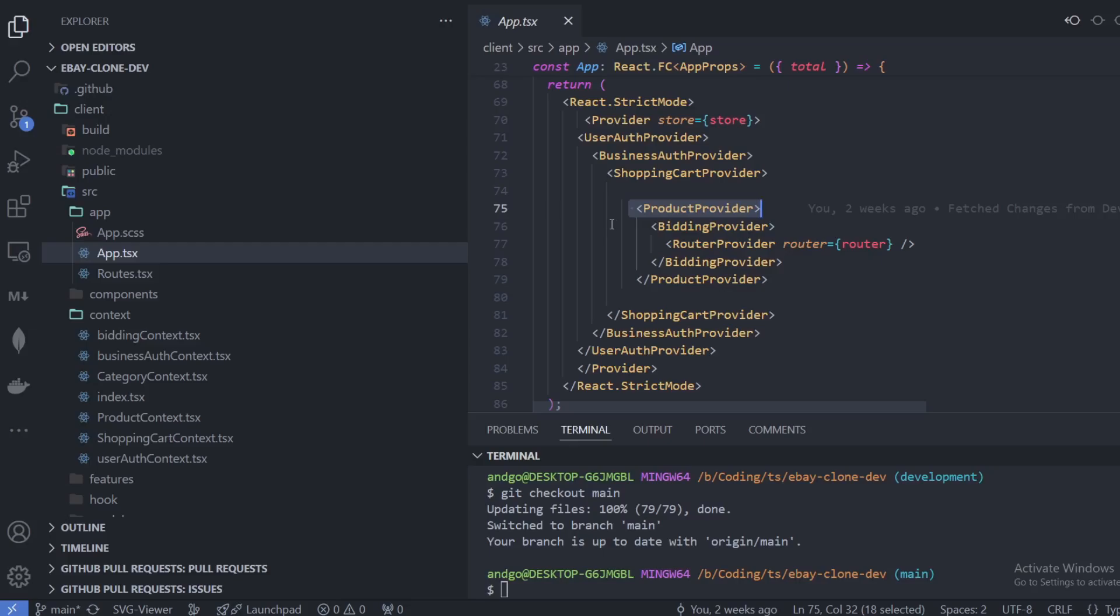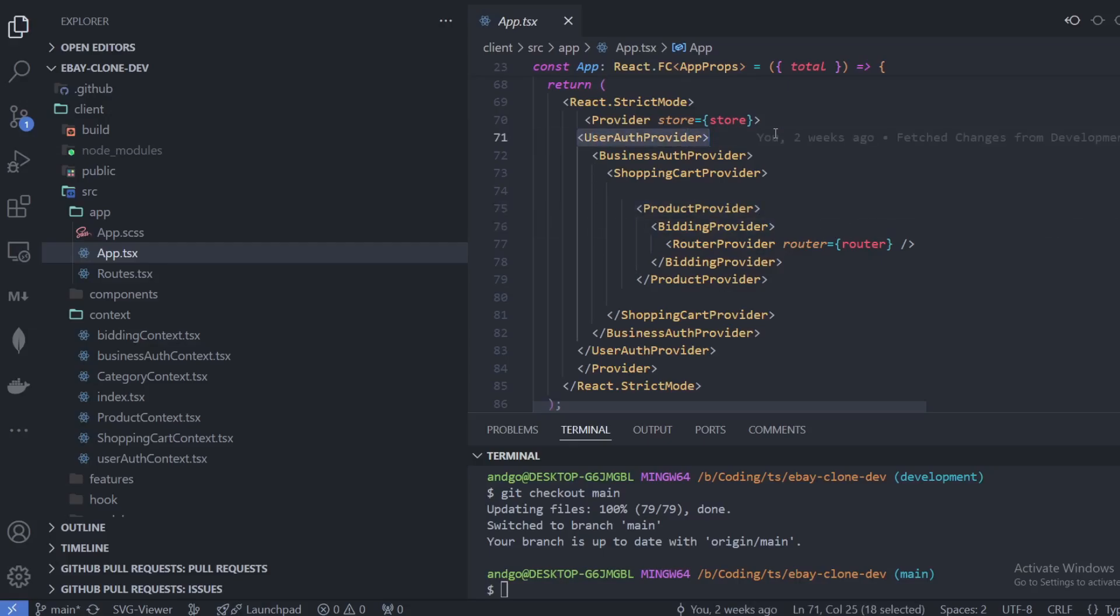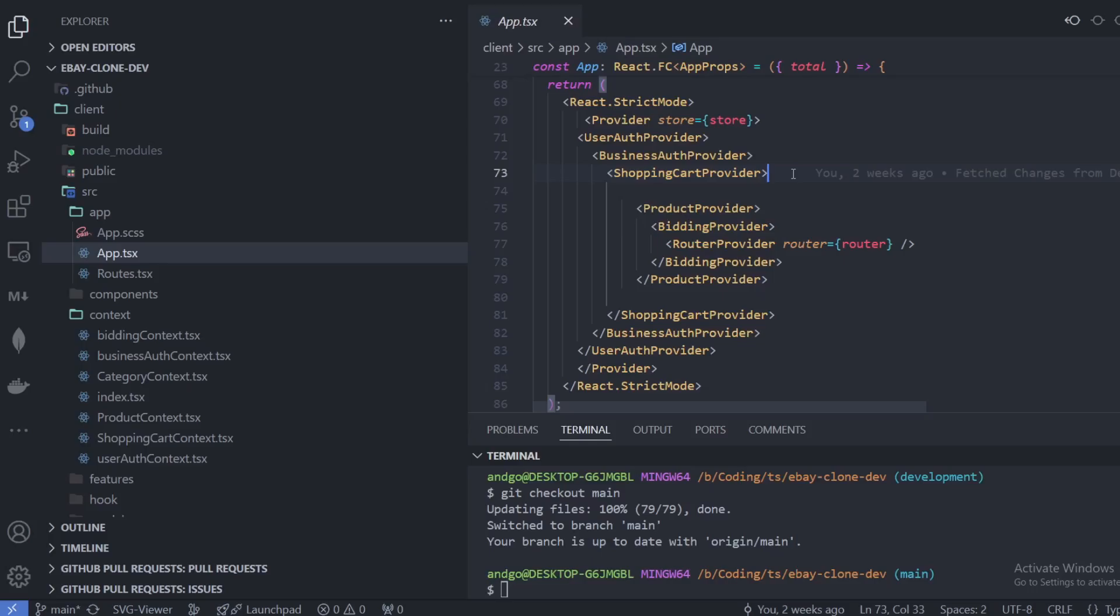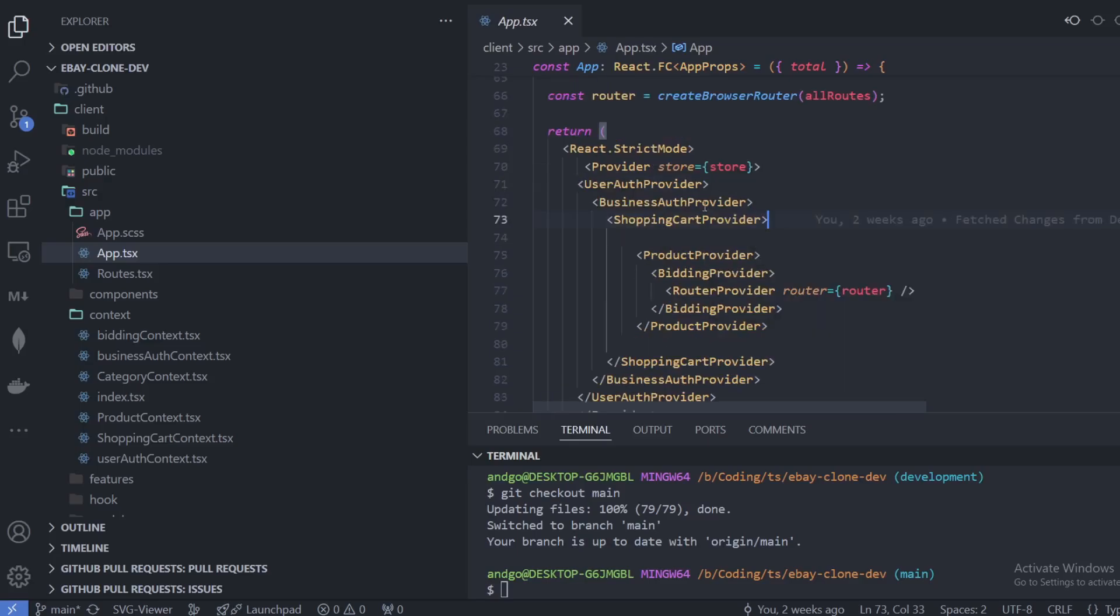This is not something you should be using. Instead you should be using the user authentication and something like the shopping cart, basically anything that's going to be accessed globally and you want it to be accessed globally on your whole application. You can use it with the useContext, and at the same time do not add a large sum of data because you're going to be re-rendering that data in your application.